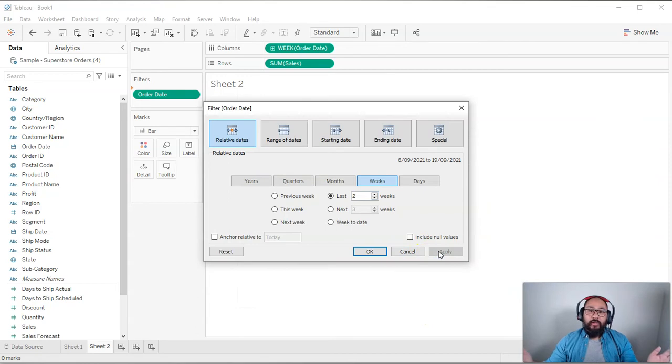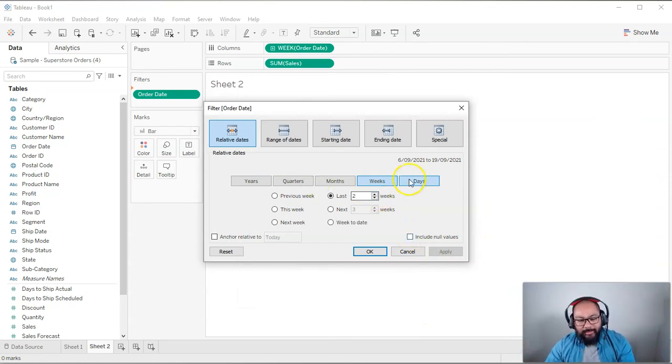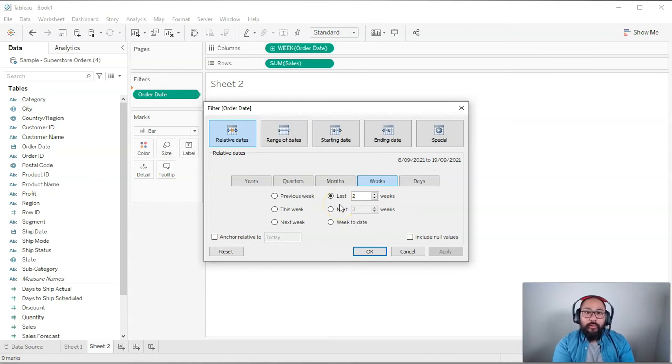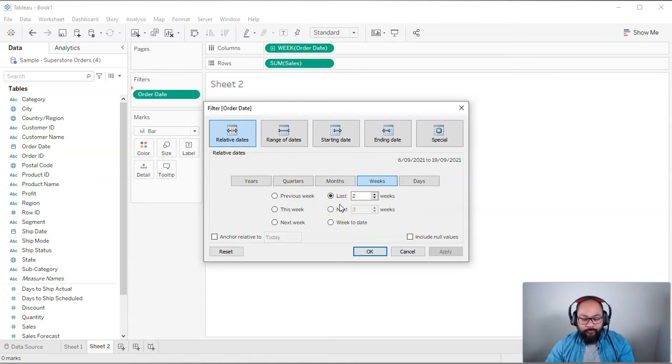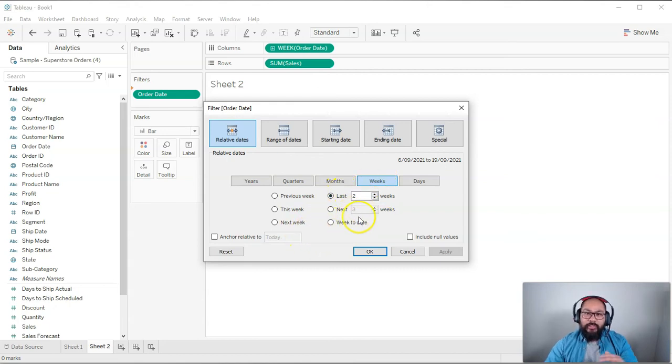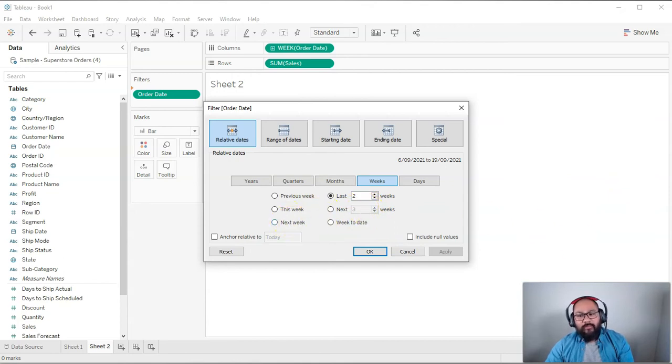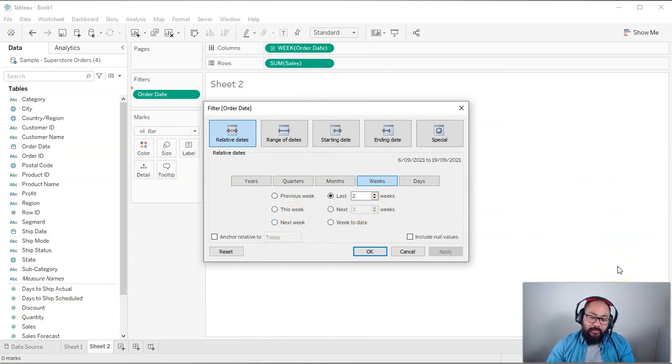And the reason is this is anchored, right? When they say anchored, when you say two weeks ago, two weeks from when? So usually it's from today's date. So if I say two weeks ago from today's date, this data exists for, I believe, 28th of December, 2020. So there actually isn't data from two weeks ago.